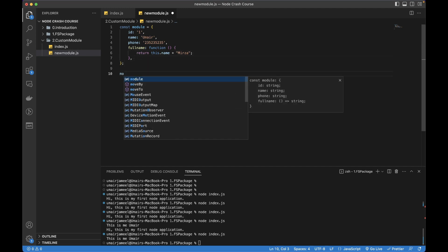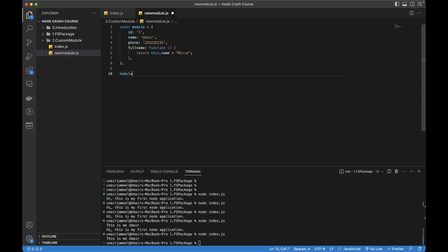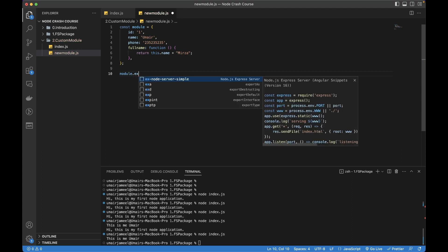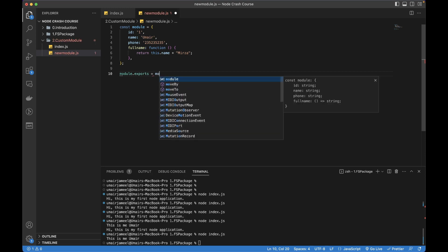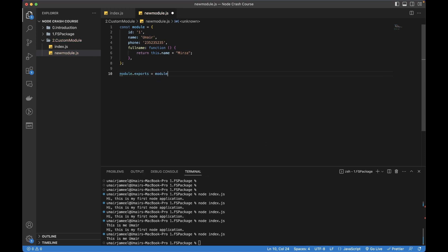After that I can write module.exports and then return the object. Actually, this is a keyword we cannot name module, so for now just give it a name obj which is the object. Let's save it.